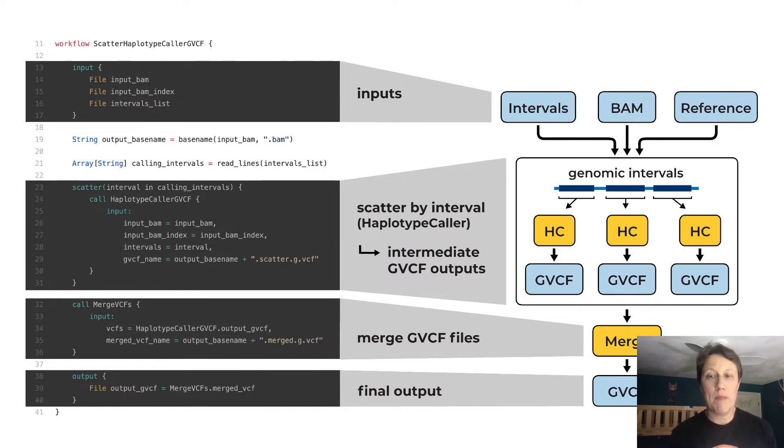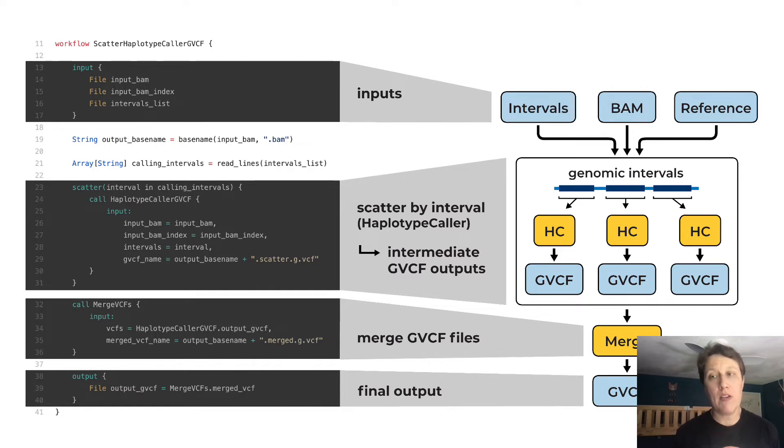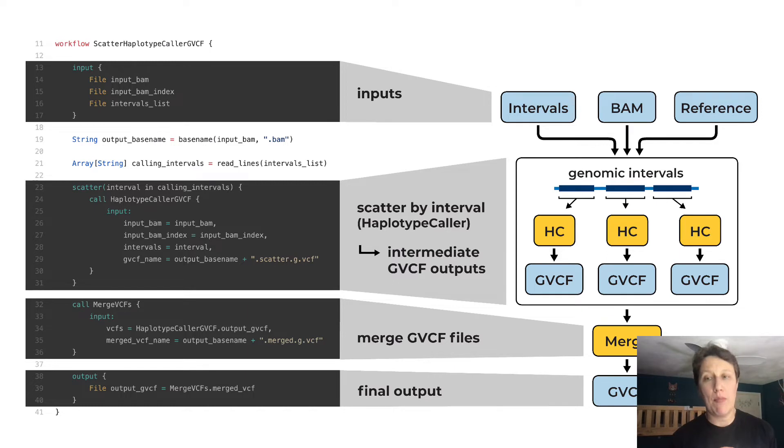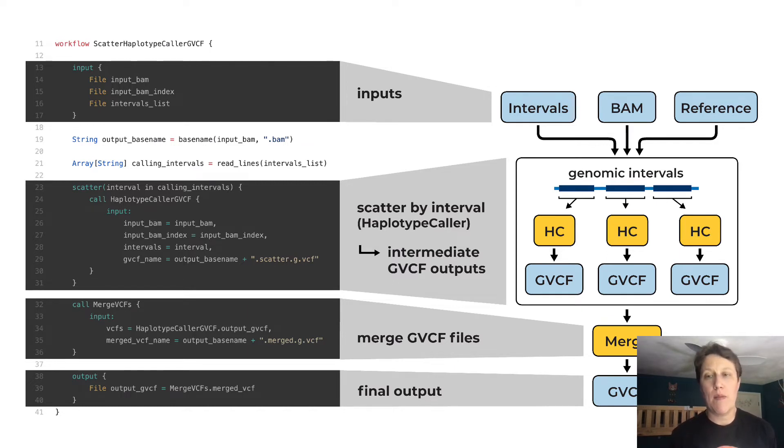So if you can pick out the workflow block here on the left and recognize the call statements like call haplotype caller, call merge VCFs, you're actually ready to move on to step three.